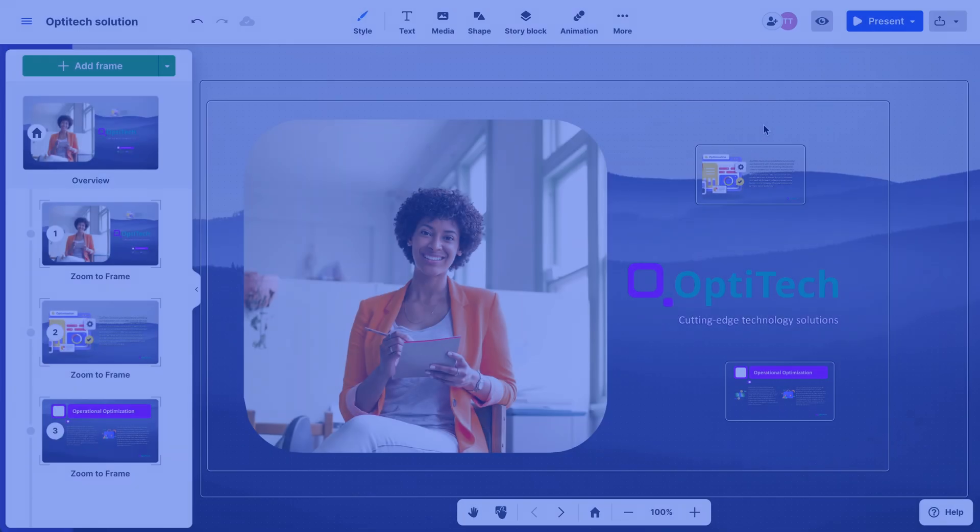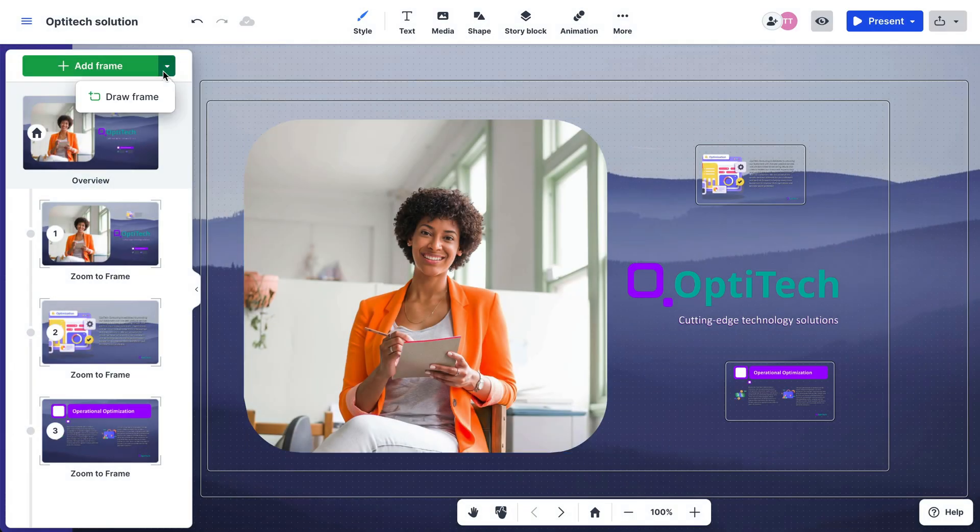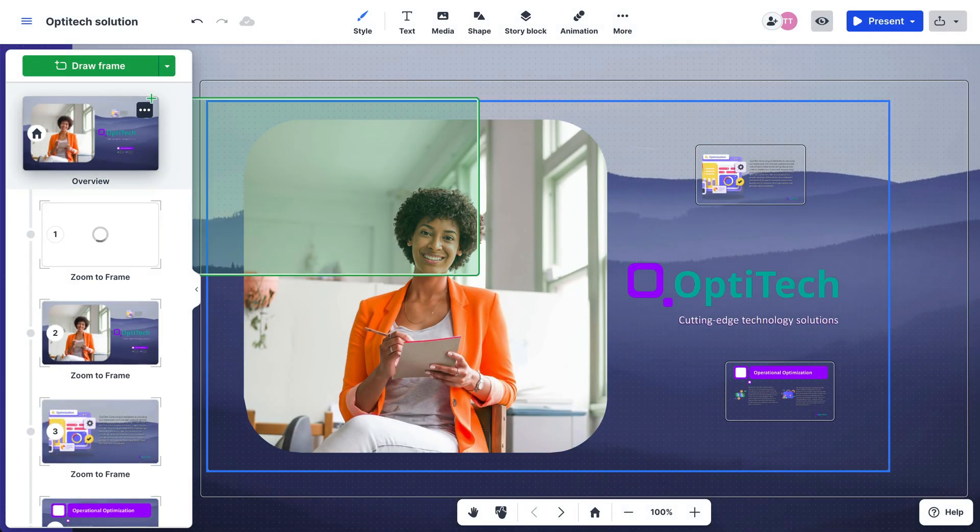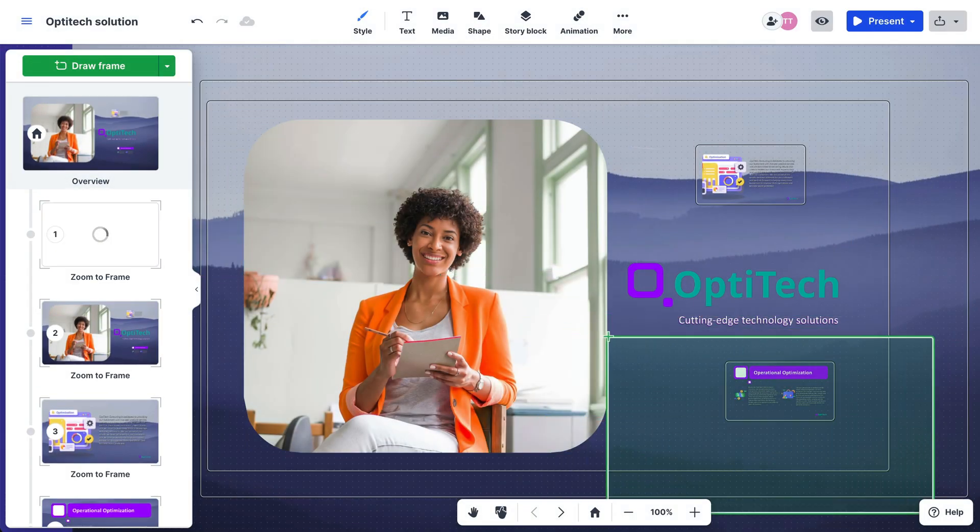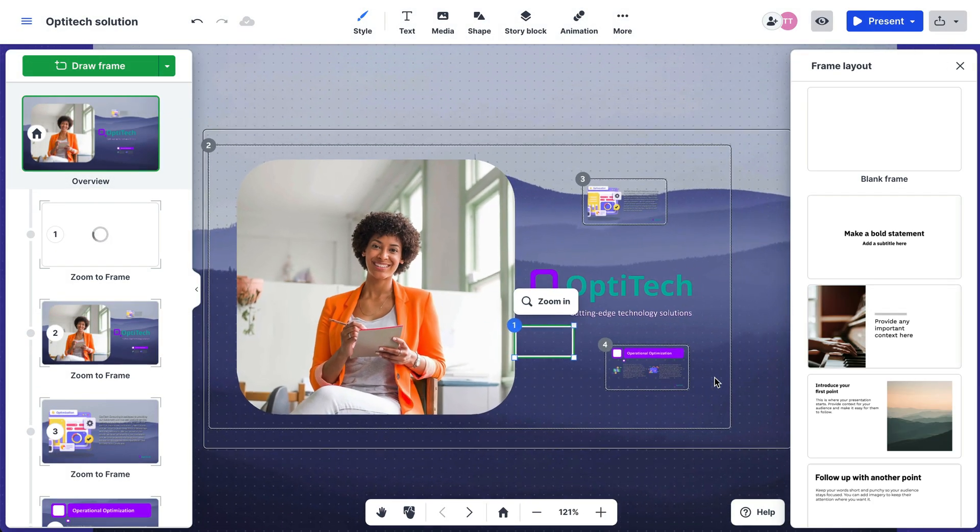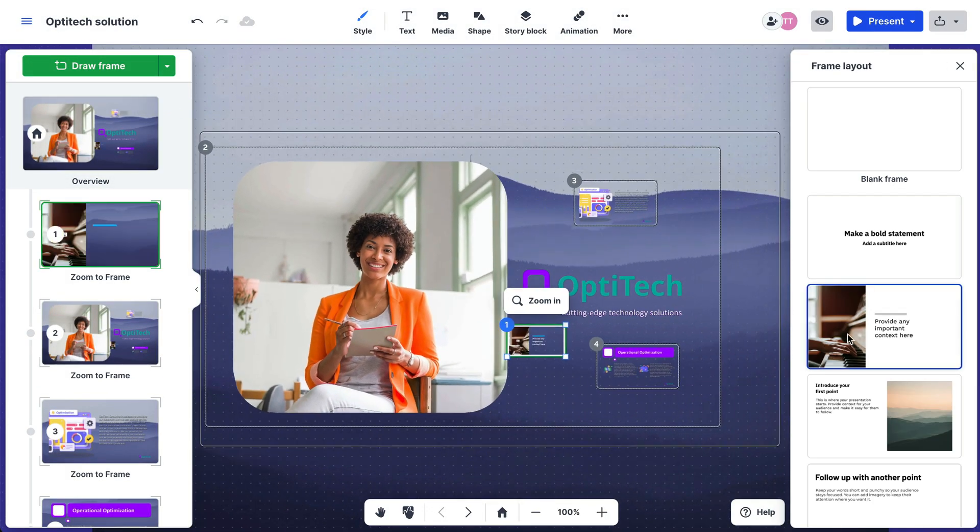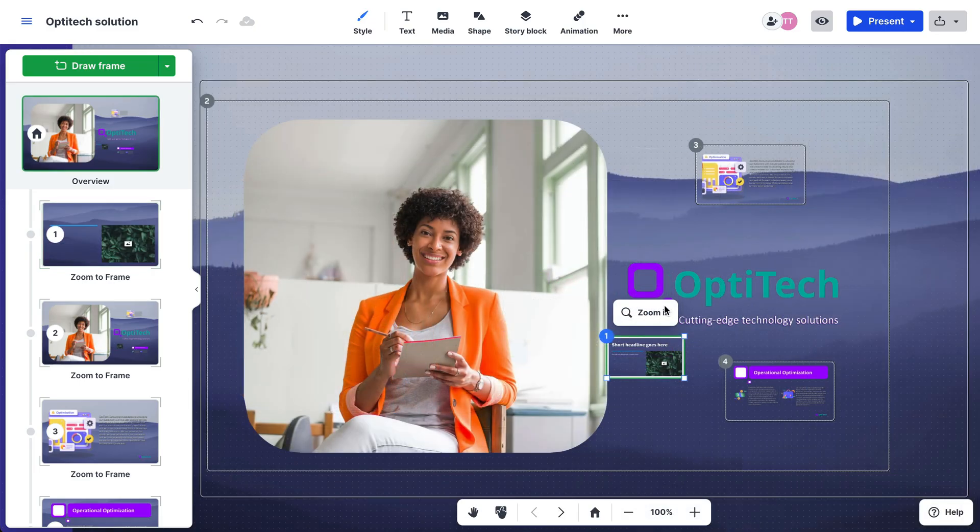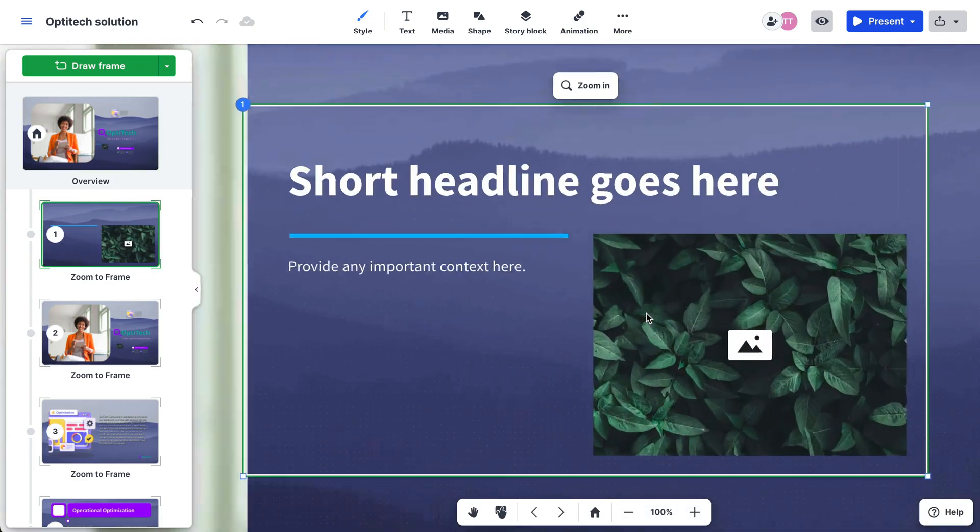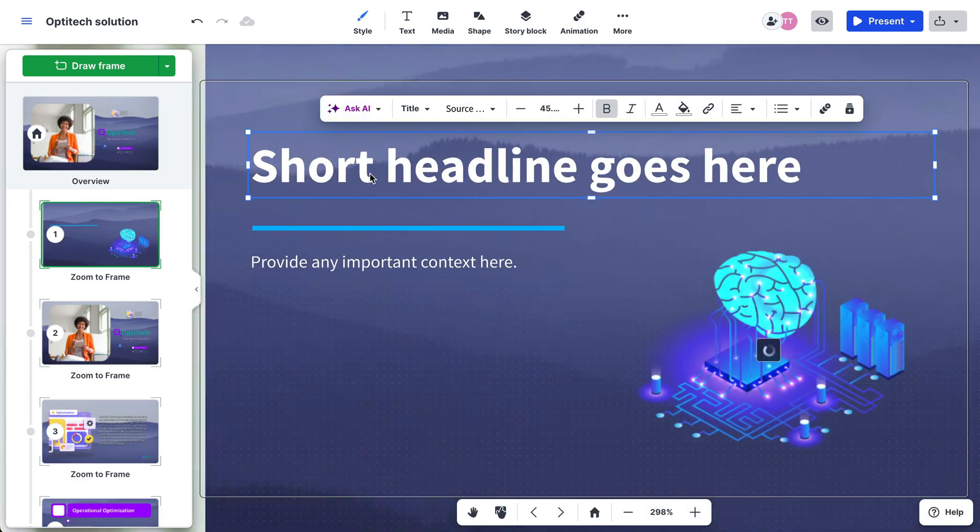After you have imported your chosen PowerPoint slides, you can add more content to your presentation, such as new frames, animations, story blocks, charts, or videos.